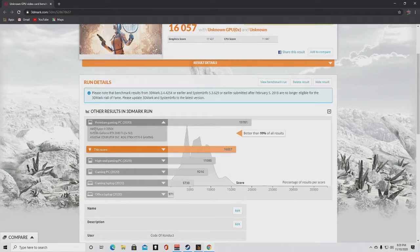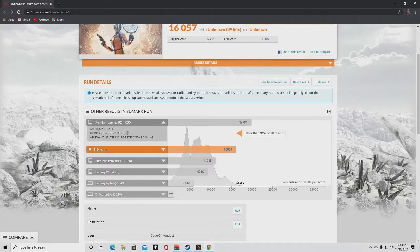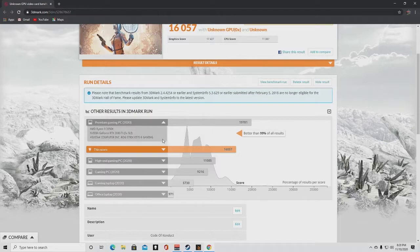But look at these premium scores that are reaching like 3K more. This is the AMD build, Ryzen 9, with the RTX 2080 Ti. Two of them bad boys. They got two of them bad boys in there.